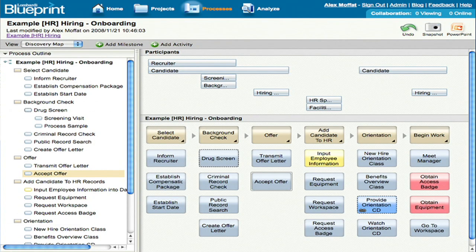I'm Alex Moffat, the Chief Engineer for Lombardi Blueprint, and I'm going to show you Blueprint, an app that we built with Google Web Toolkit. Blueprint is a business process mapping tool for business users to collaboratively describe their processes and get agreement about what the processes actually are.